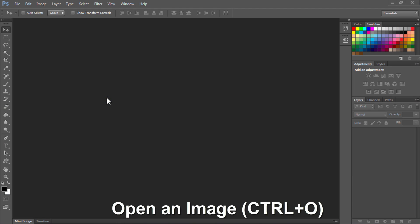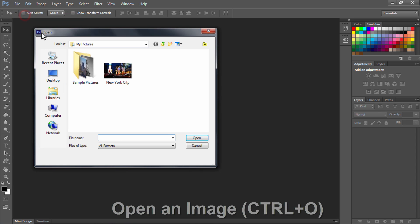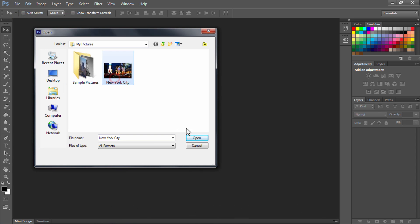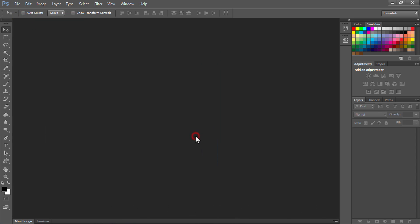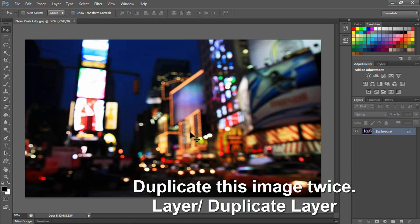Open an image by pressing Ctrl or Command O on the keyboard. Here I have an image of 1920x1080 pixels.